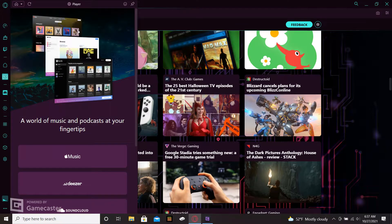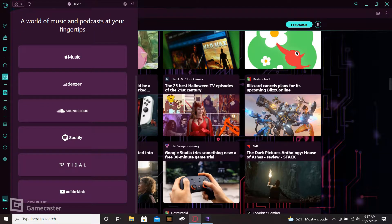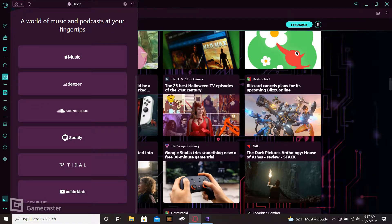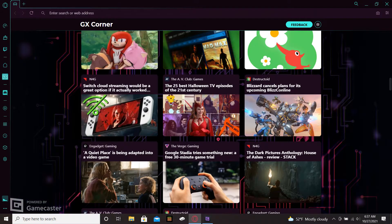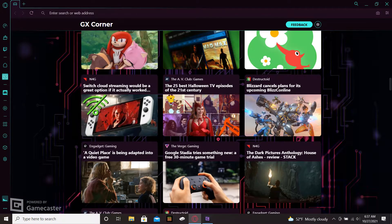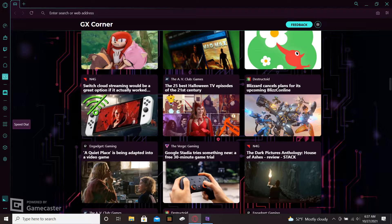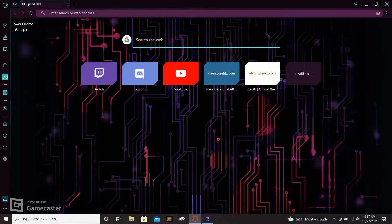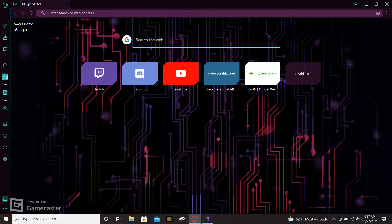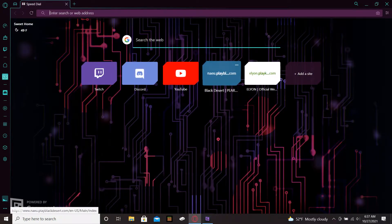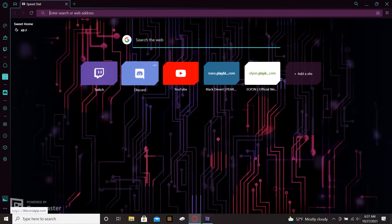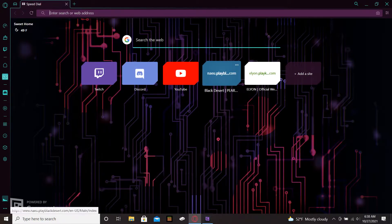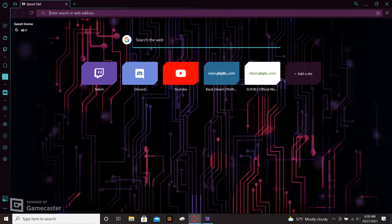This is your music player, so if you open this up it has links to Apple Music, Tidal, SoundCloud, Spotify, Tidal, and YouTube Music. I thought that was another really neat thing about this browser. This is your speed dial so you can set up different direct links. It comes with Twitch, Discord, and YouTube. I put on Black Desert and Elyon, those are two of the games that I played a whole lot of.